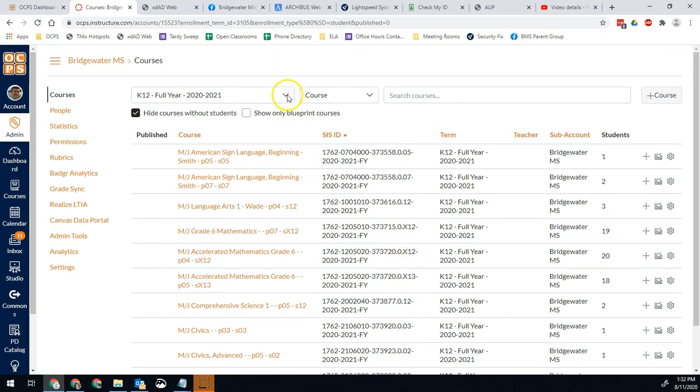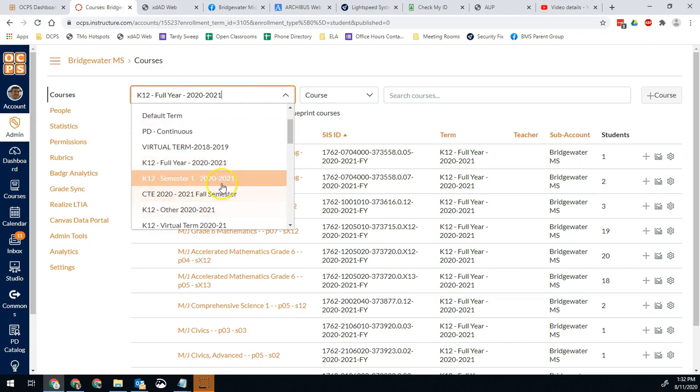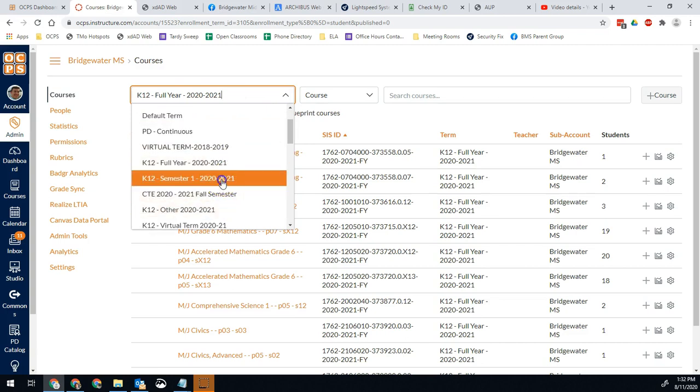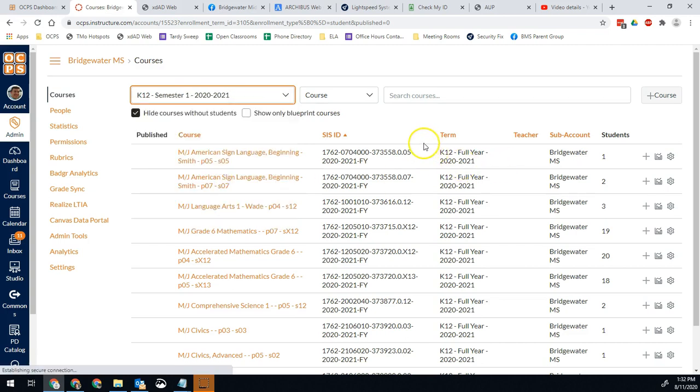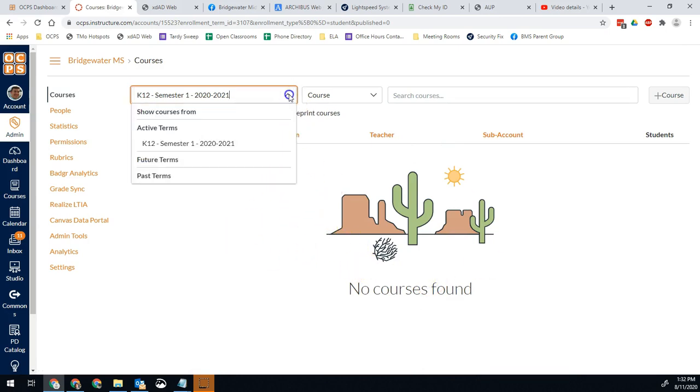Then the other part you want to do is you want to be able to double check, change the term. Make sure you check semester one as well because we want to see if we have any semester one courses. So in our case, nope. We have all of our teachers are pretty much published and ready to use their courses.